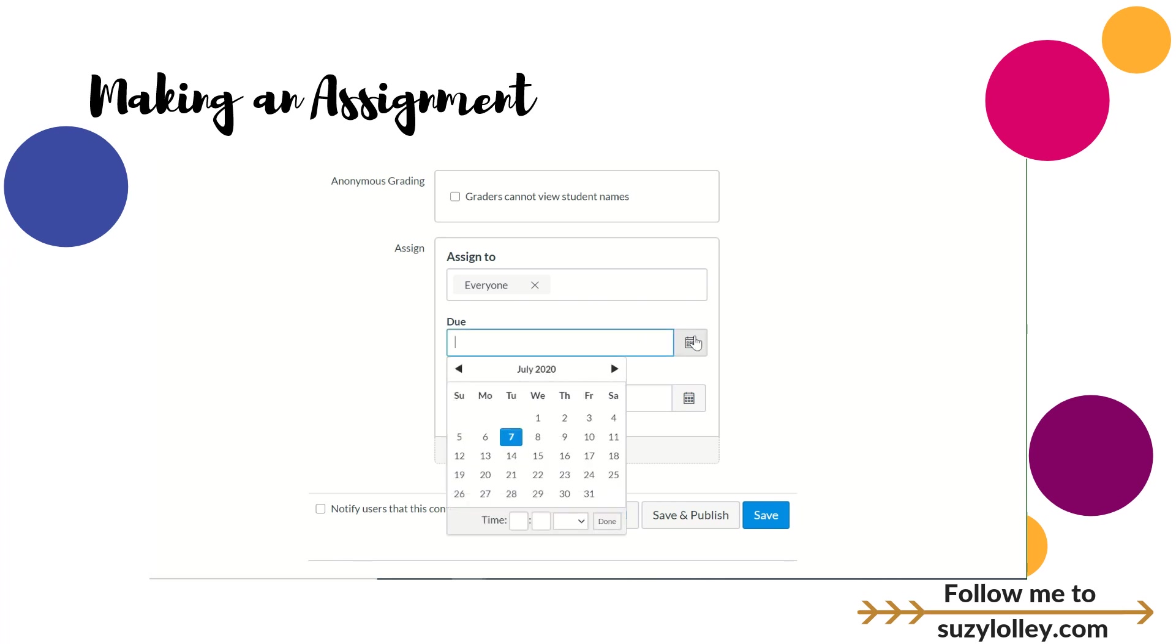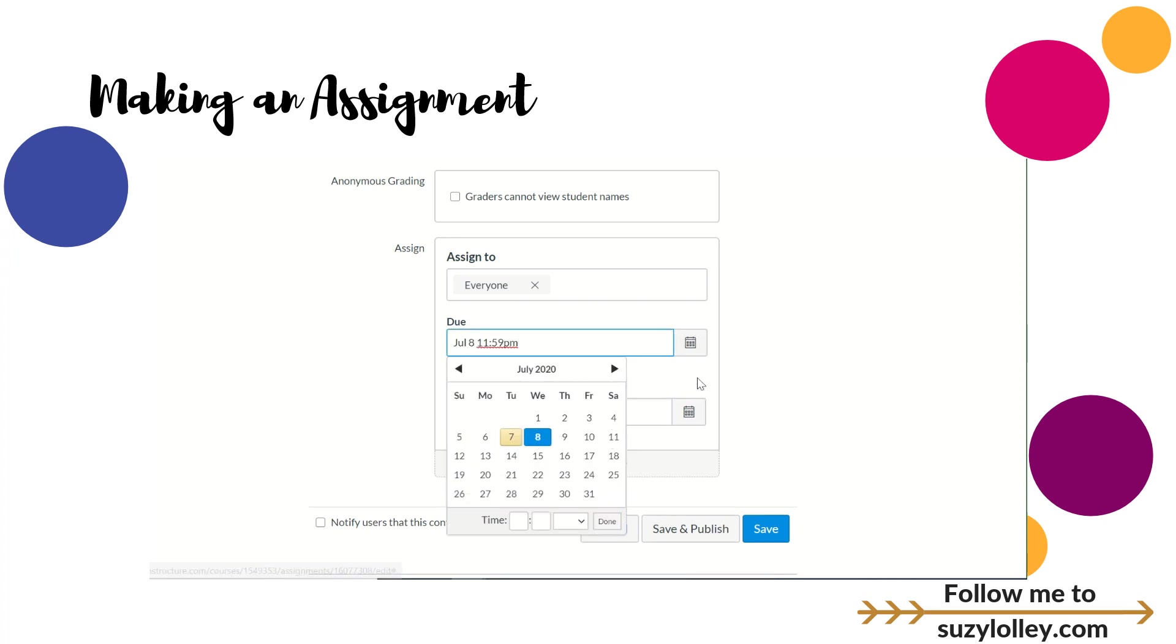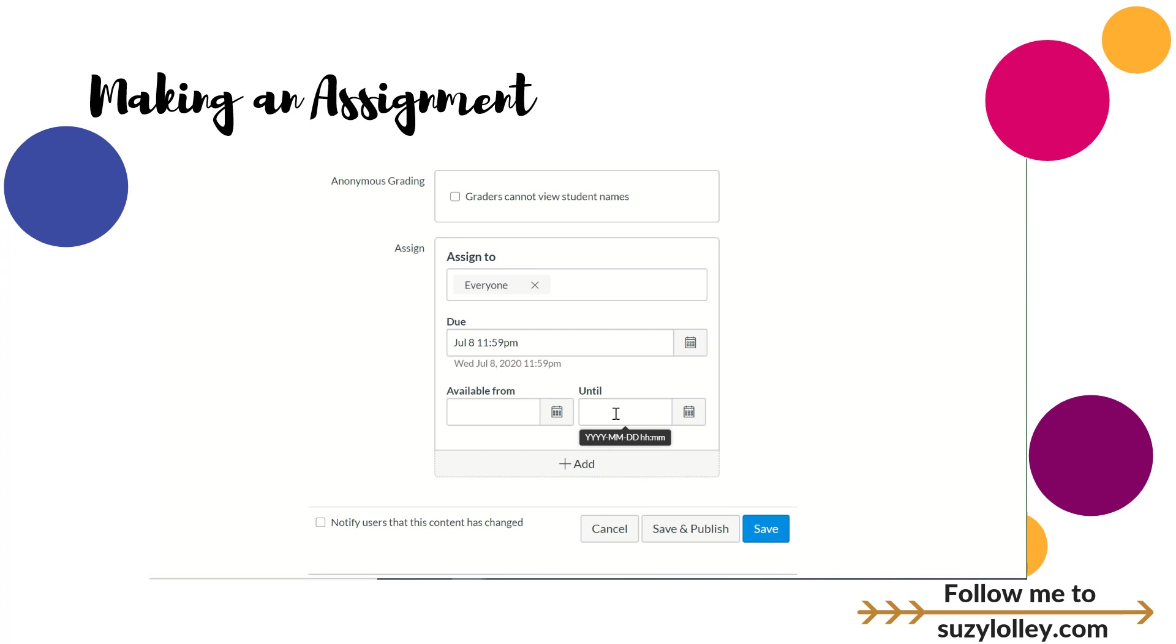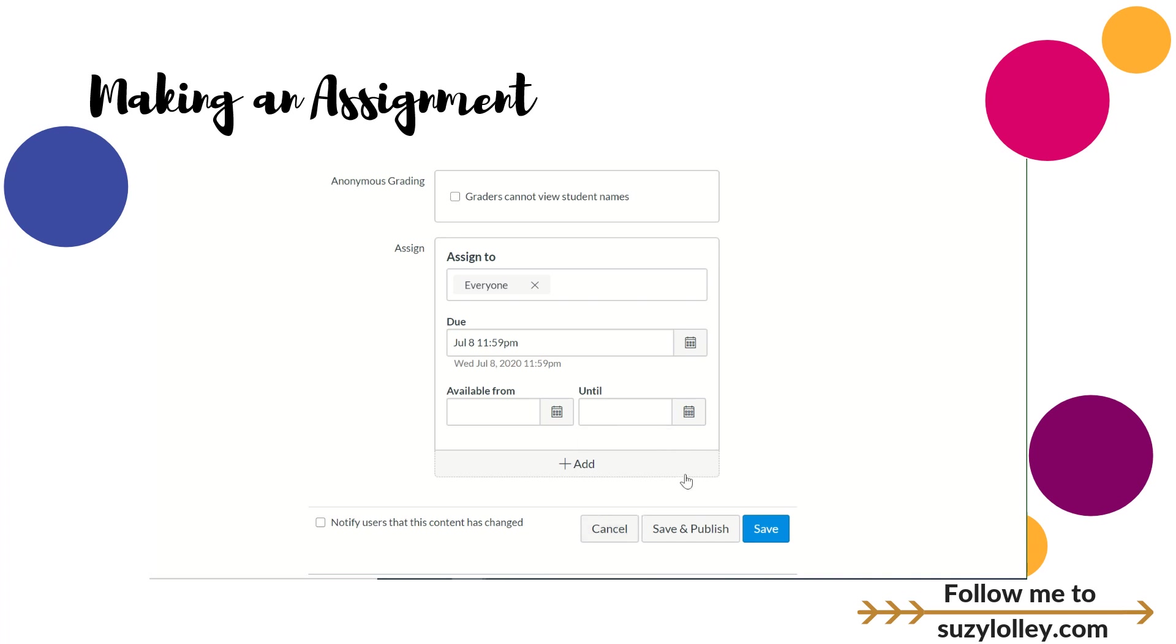What's my due date? We're going to say it's due tomorrow. I don't usually fill in available from until, and here's why: if you do available from, it will not unlock until that date. I hardly ever fill out the until because that one locks it down completely from anyone being able to submit. If you submit late I still want you to submit it online.